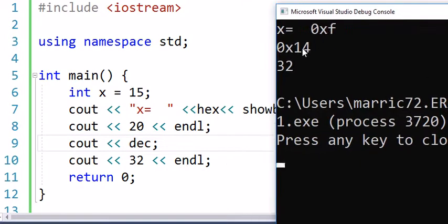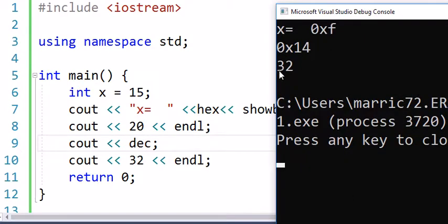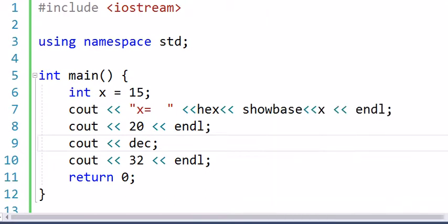And there's also an octal if you want base 8—then oct will give you the octal. So here we see our first two numbers are printed in hexadecimal, we switch back to decimal format, and then we get 32 looking like 32 like what we're expecting.